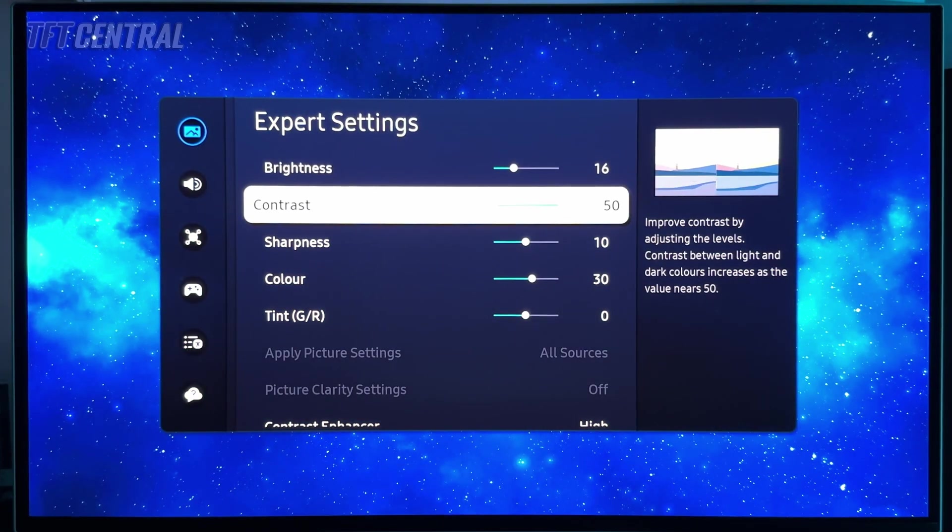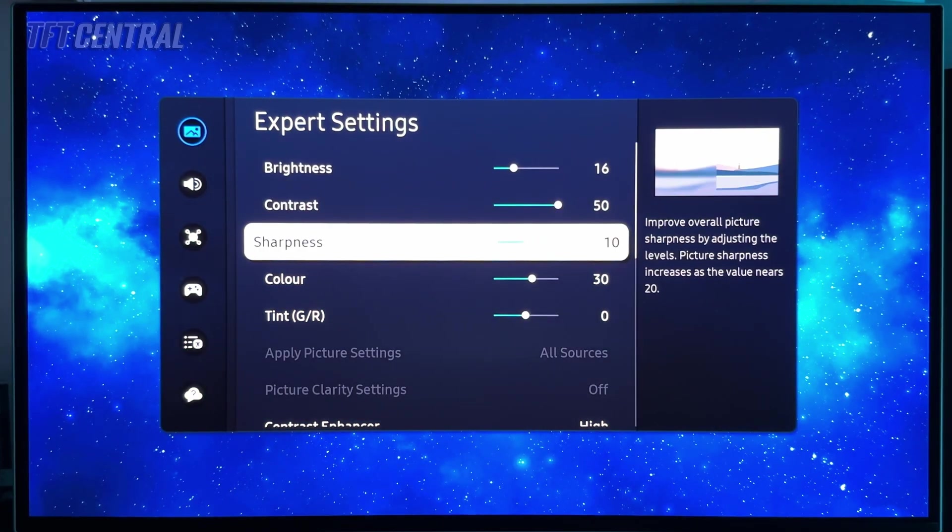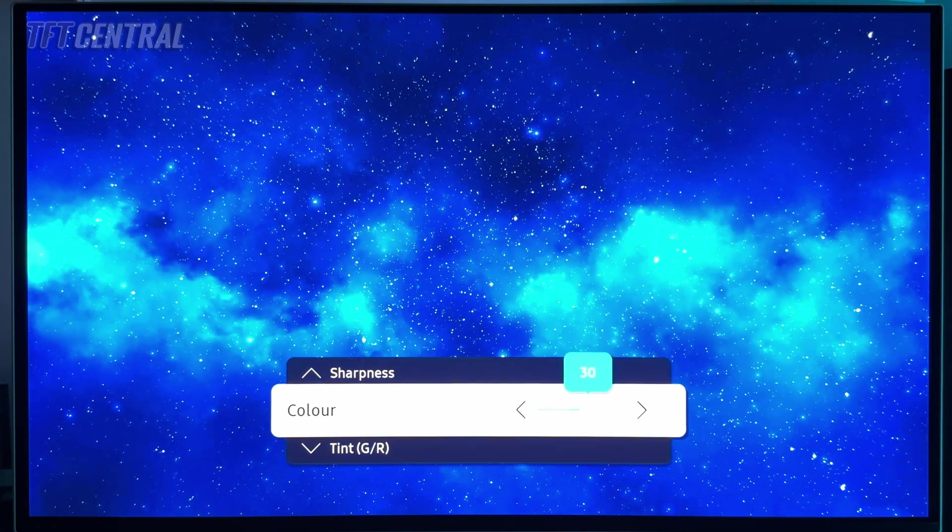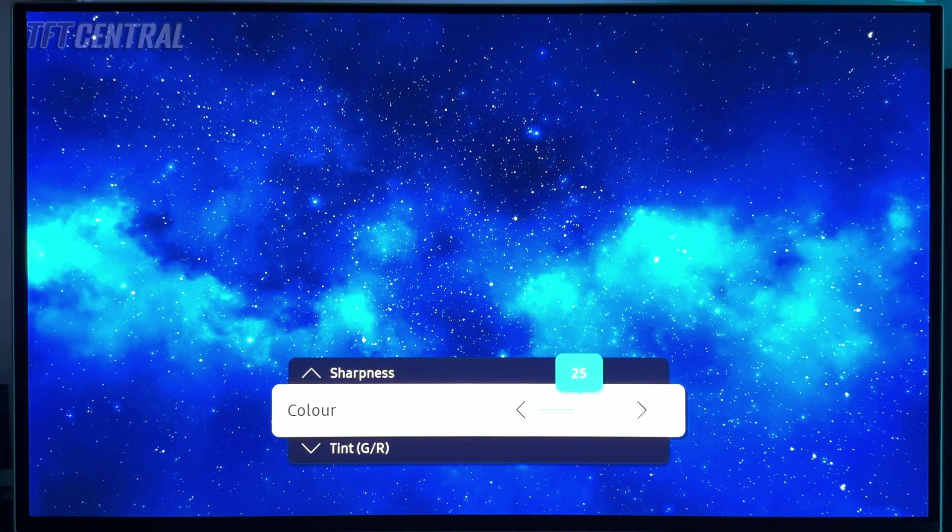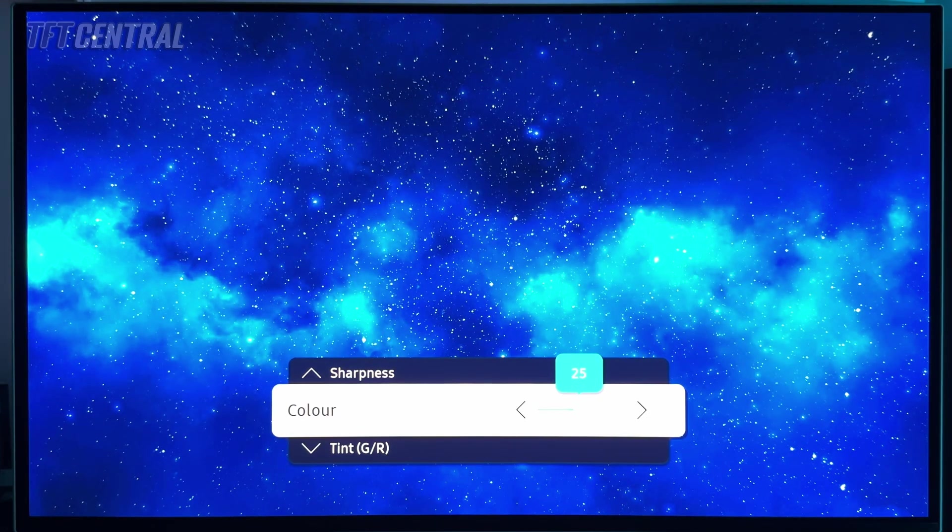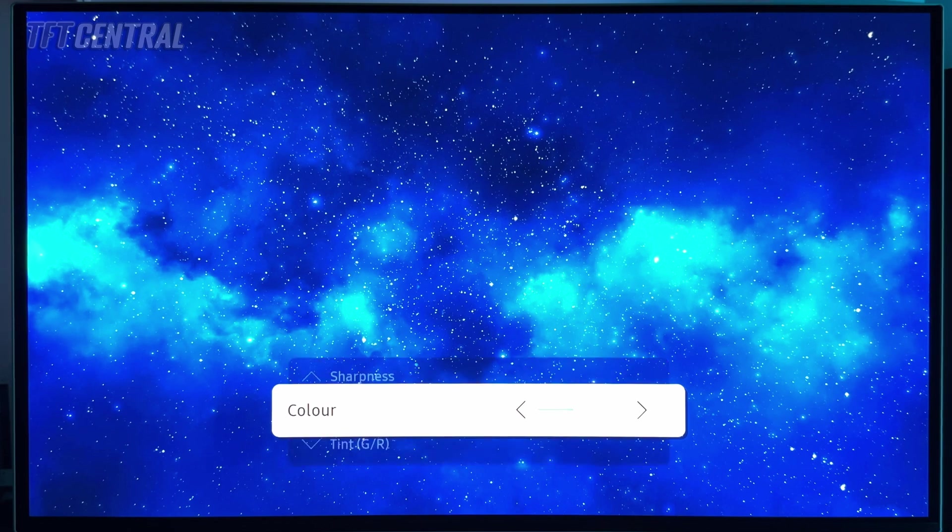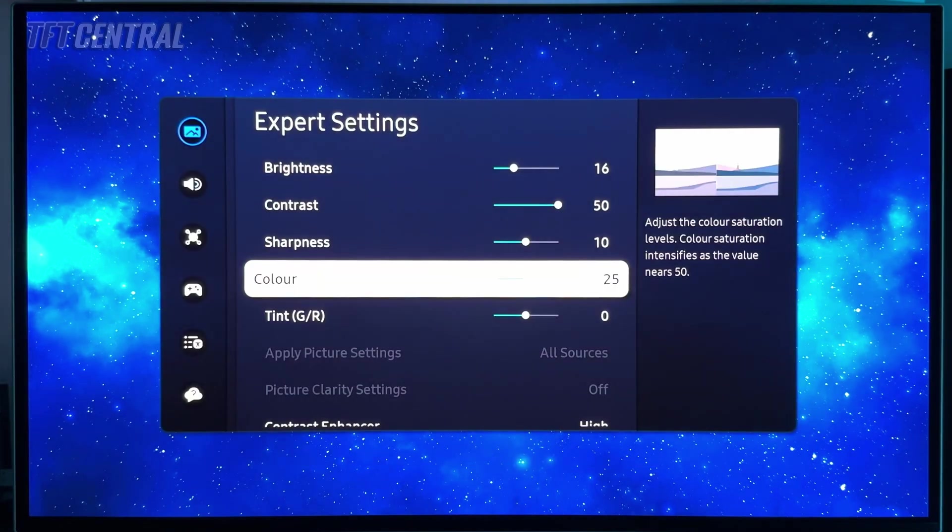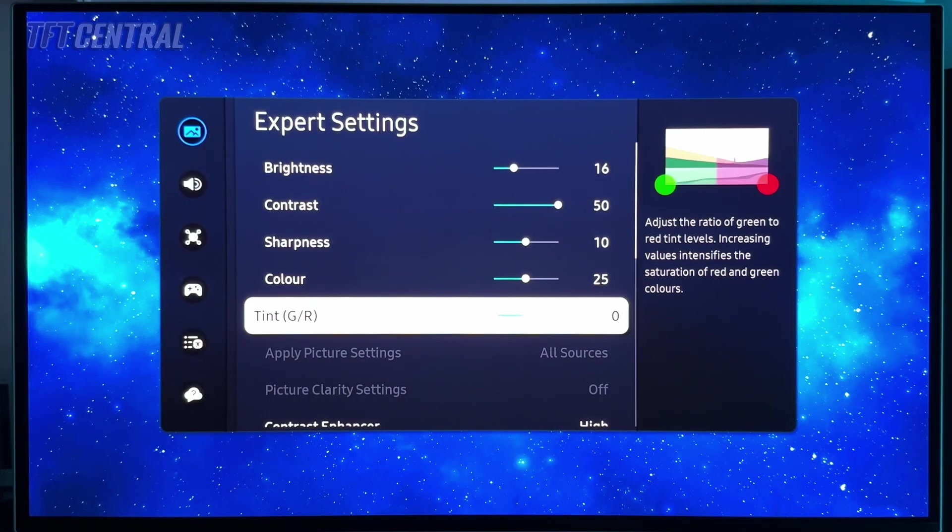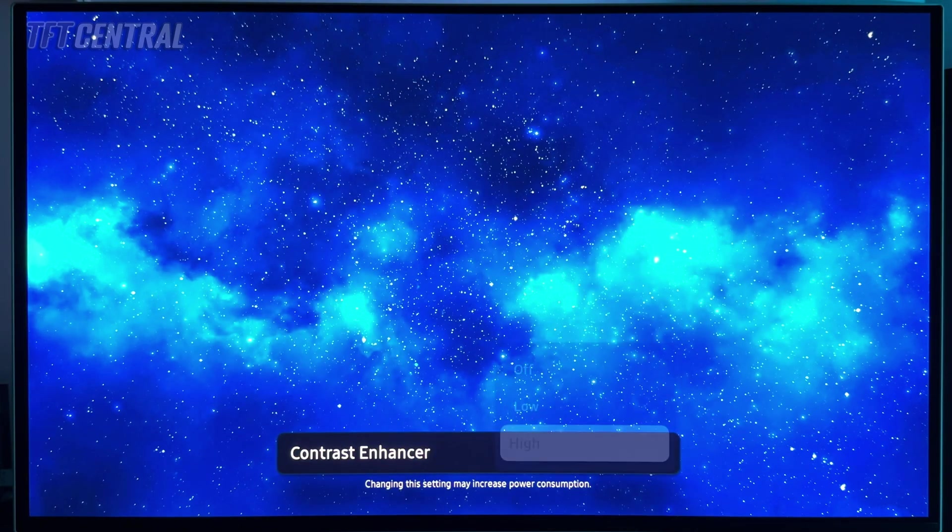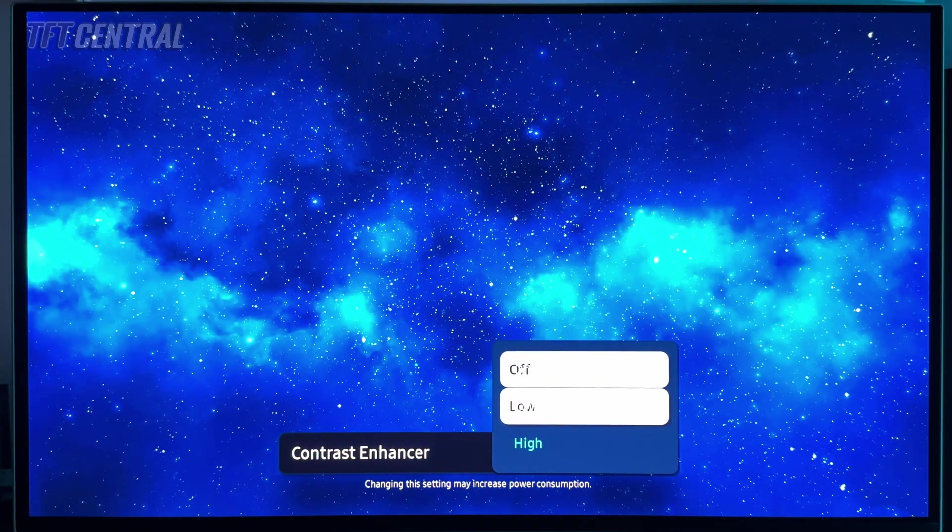Contrast you can leave on 50, sharpness at 10. Colour, we're actually going to bump this down to 25. That is the default actually in the other modes. This custom mode for some reason defaults to 30, we're going to just turn that back down. Tint you can leave at zero, contrast enhancer we're going to turn that off.